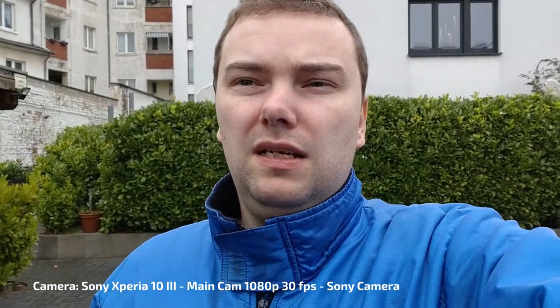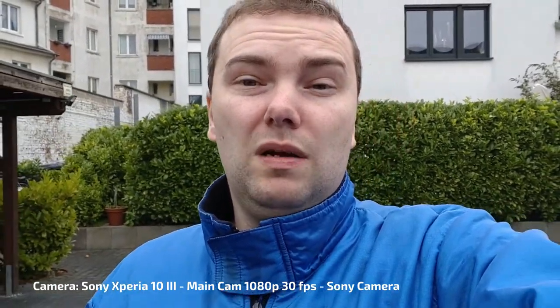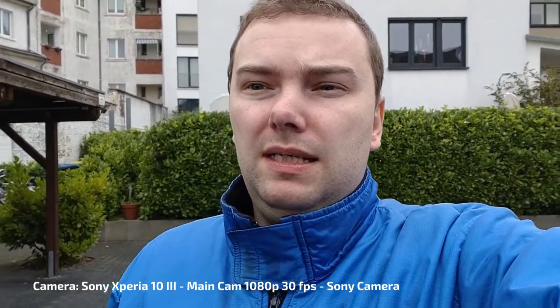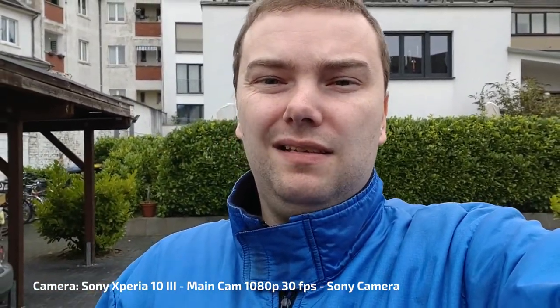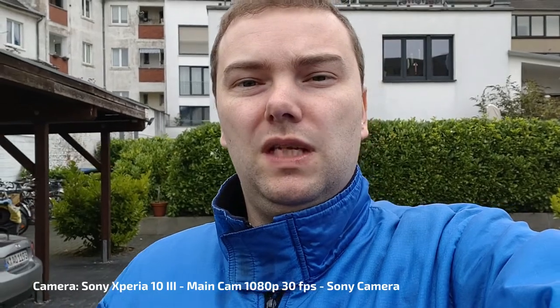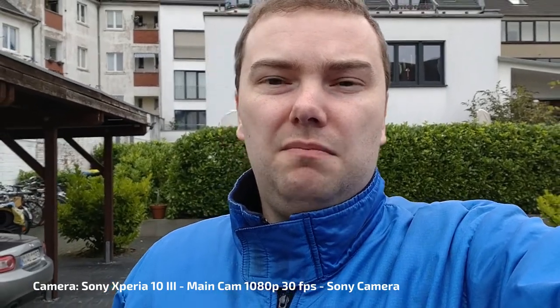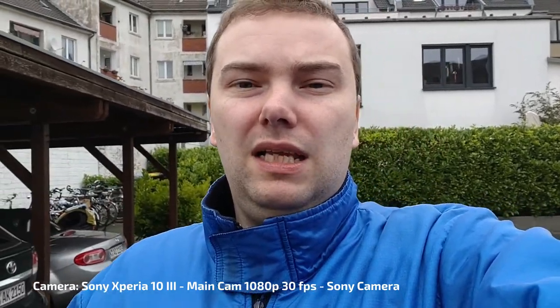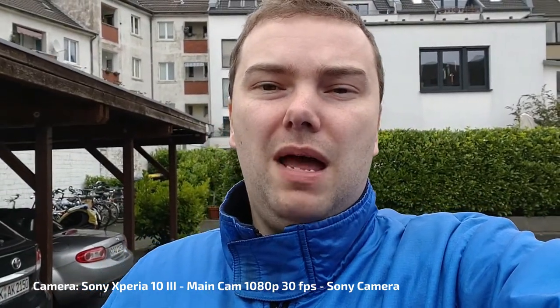So they improve the stability a lot in comparison to the 10 Mark II, especially if you zoom in. But it's a bit sad that you cannot use some external mics directly with the Sony cam app. What do you think about this stabilization?